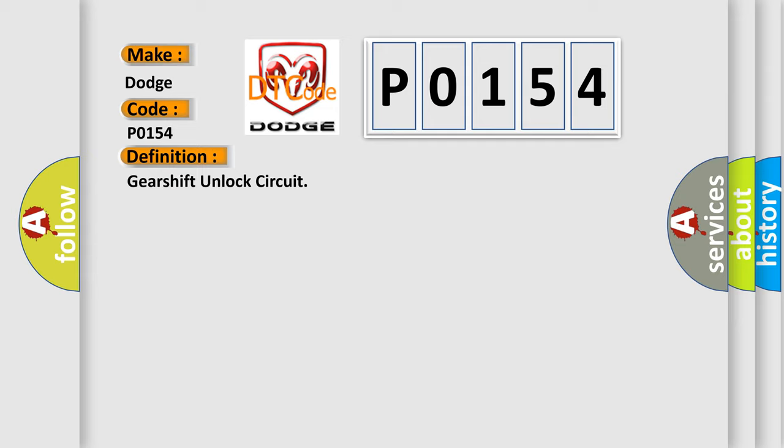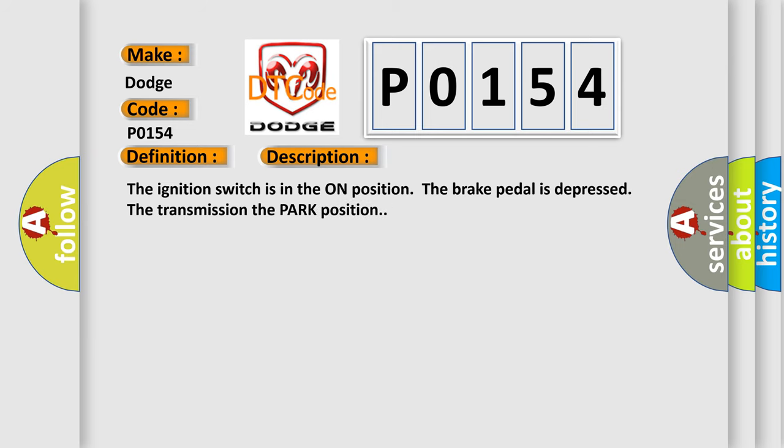And now this is a short description of this DTC code. The ignition switch is in the on position. The brake pedal is depressed. The transmission, the park position.